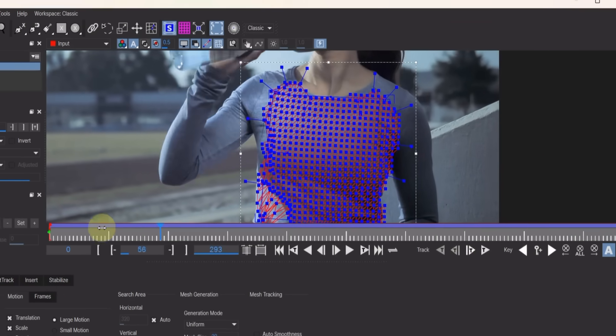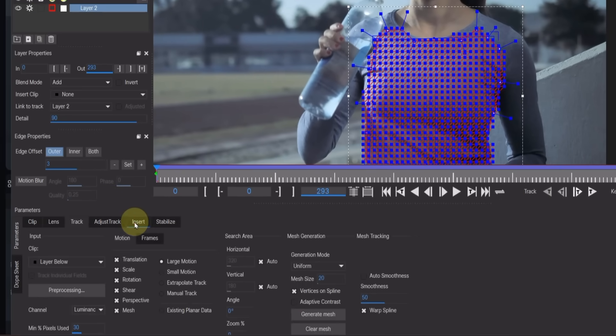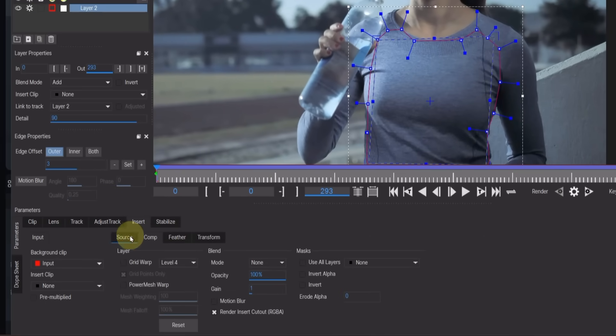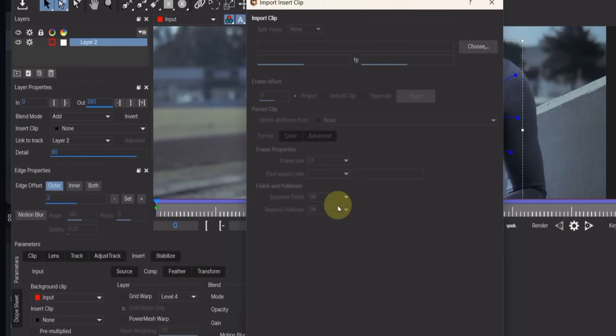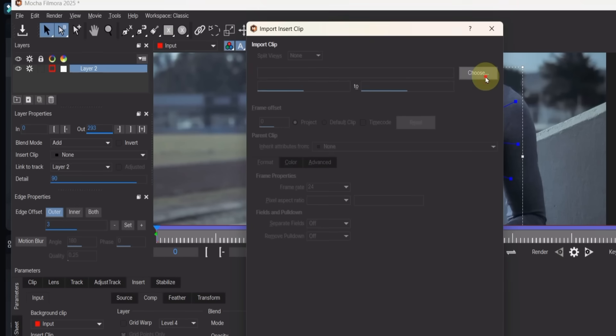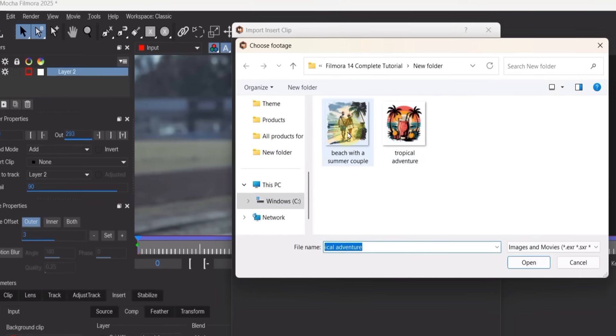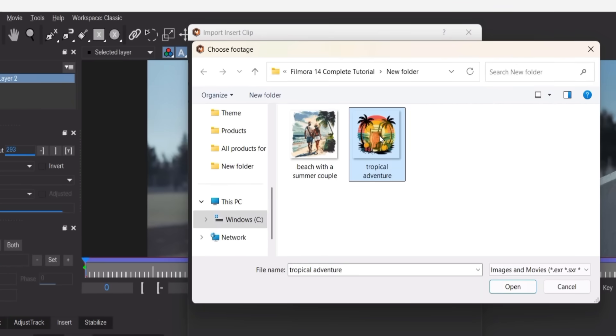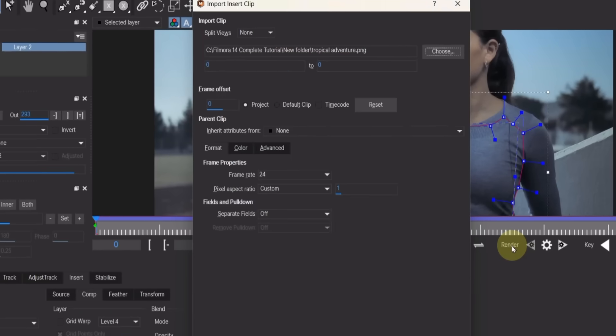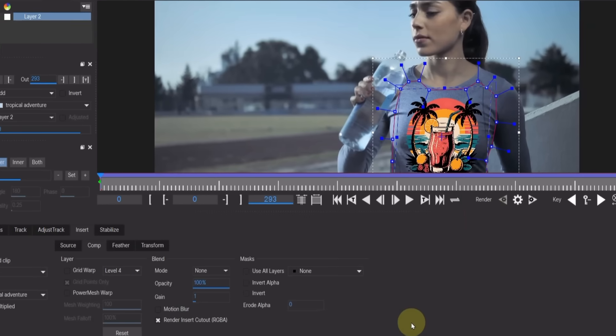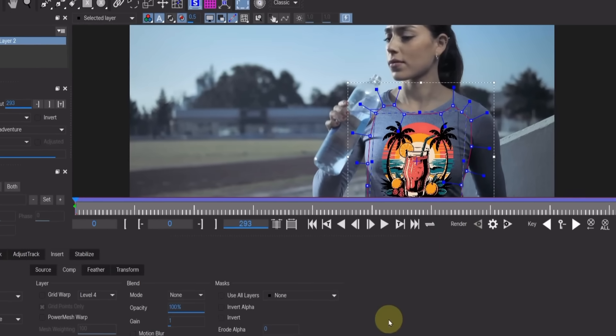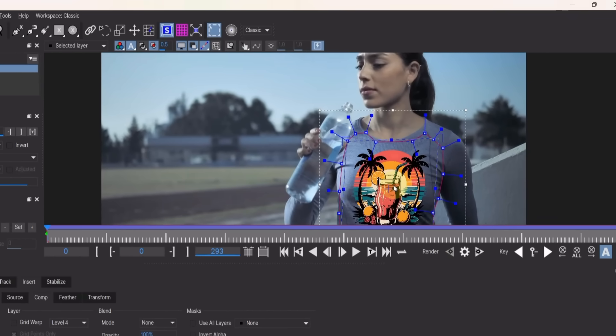When the tracking is complete, go to the Insert section and open the Insert Clip box. By default it's set to None, so click there and choose Insert Clip. Select any logo image from your computer and click Open. Then click Import. Your logo will now be inserted onto the t-shirt area in the video.